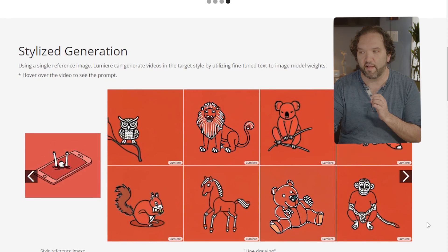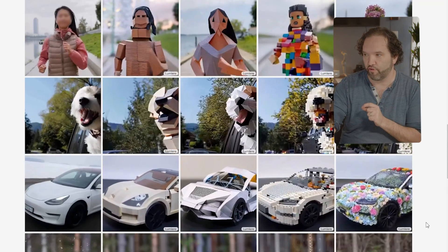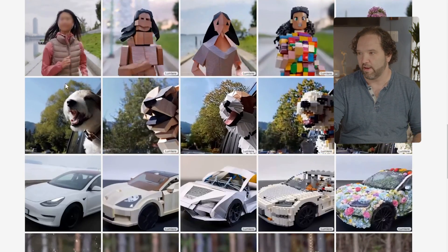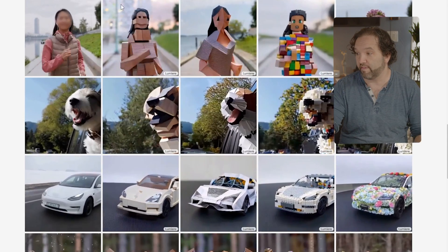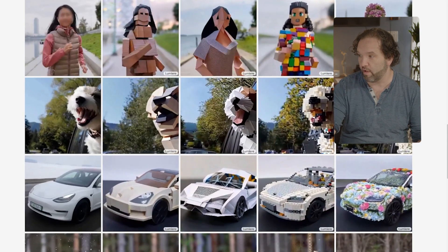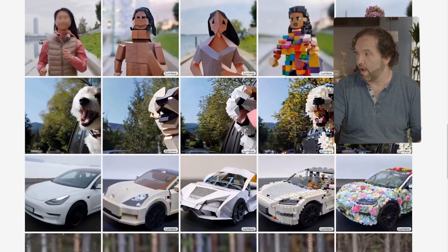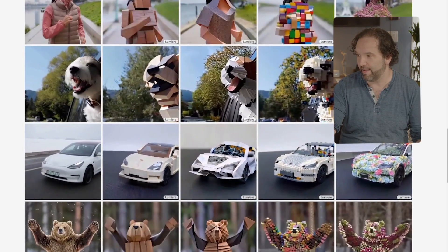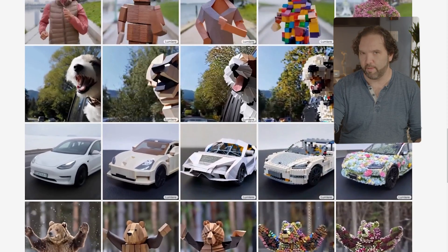Video stylization is also pretty cool. With Lumiere, off-the-shelf text-based image editing methods can be used for consistent video editing. Looking at the source video, you can see it transformed into wooden blocks, origami folded, colorful toy bricks, and made of flowers — all pretty impressive.